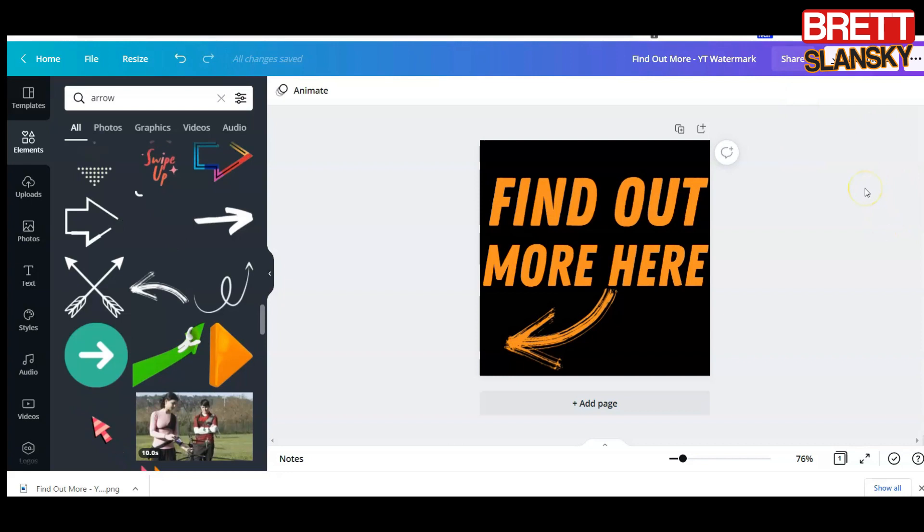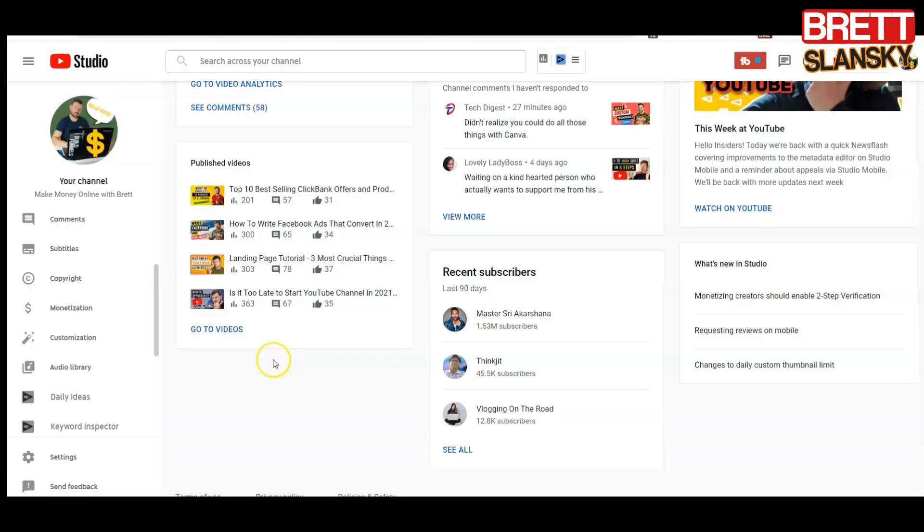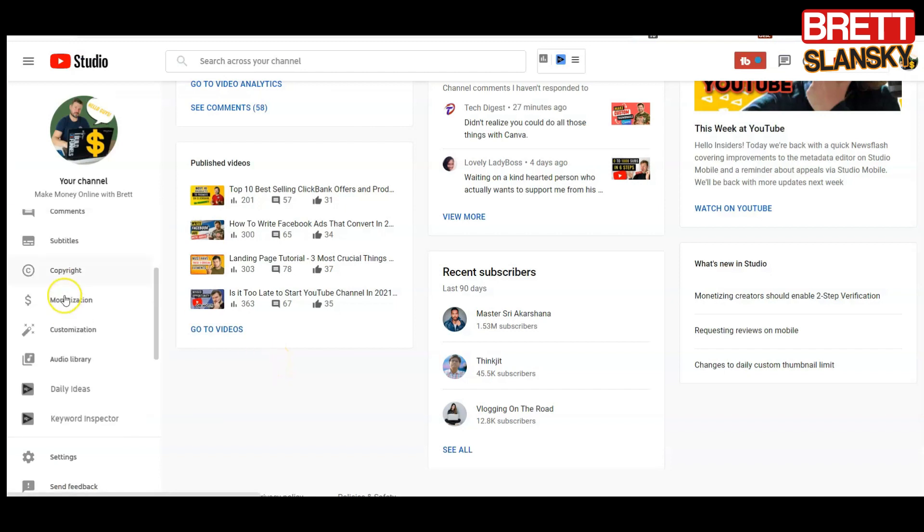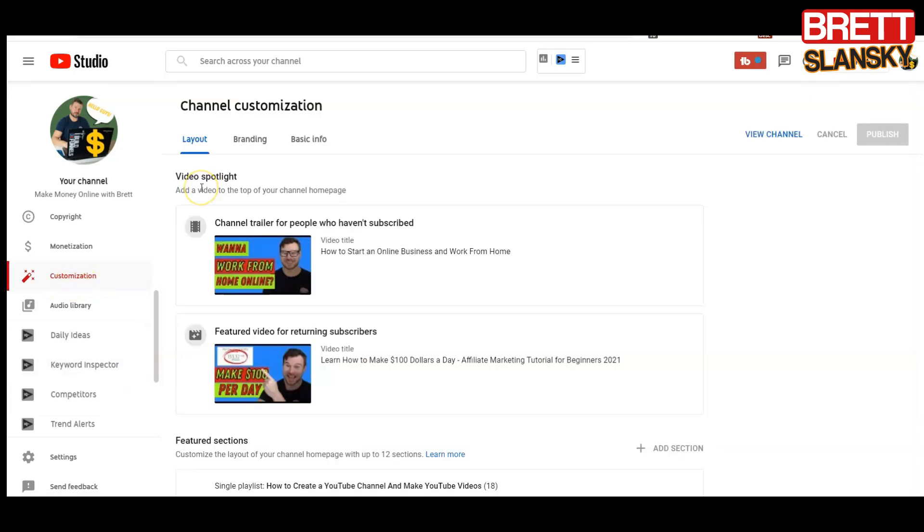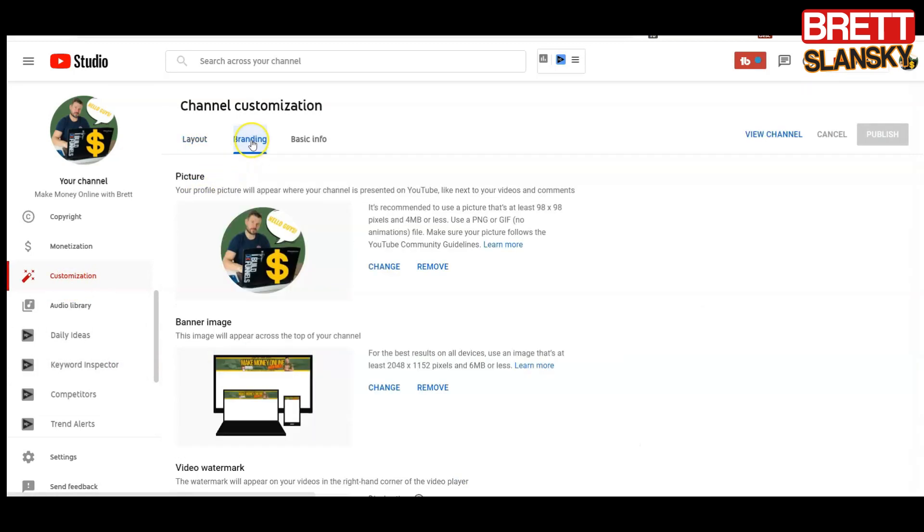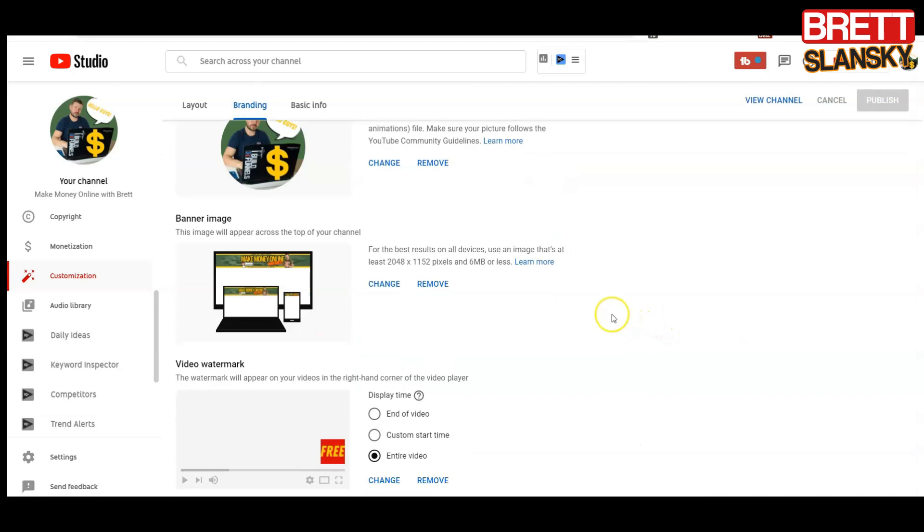You want to scroll down here and find the customization tab. You click on it and the watermark is gonna be in the branding. So once you go to branding, you see right here. Right now I have this free button, which is also great to have, but I'm gonna show you now how I upload it.